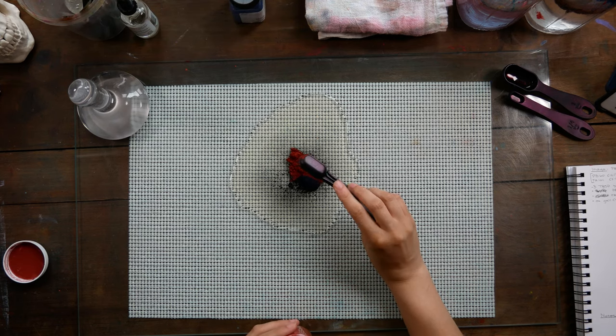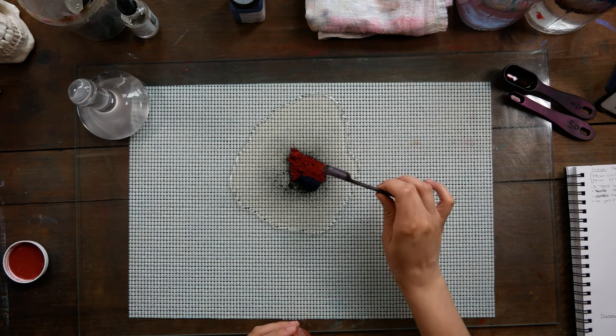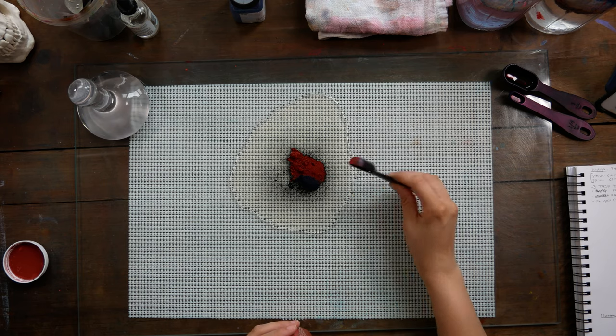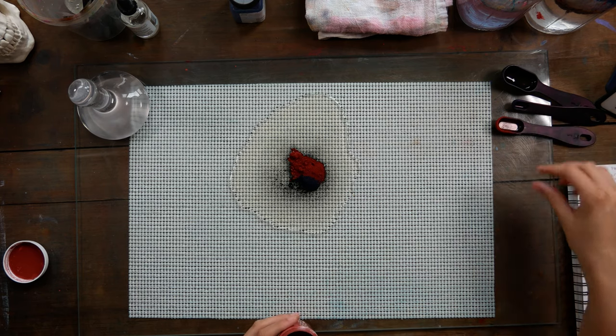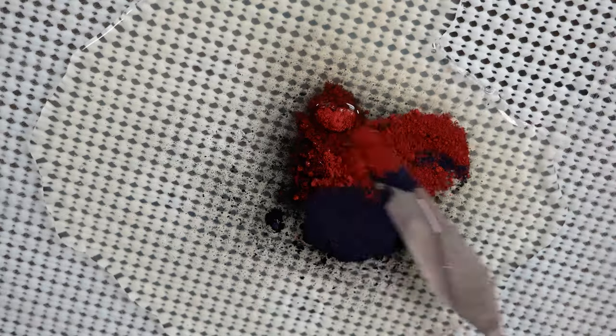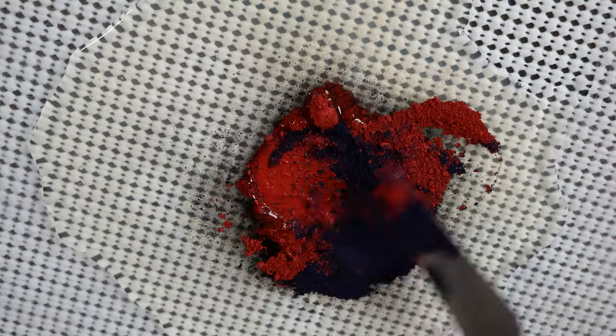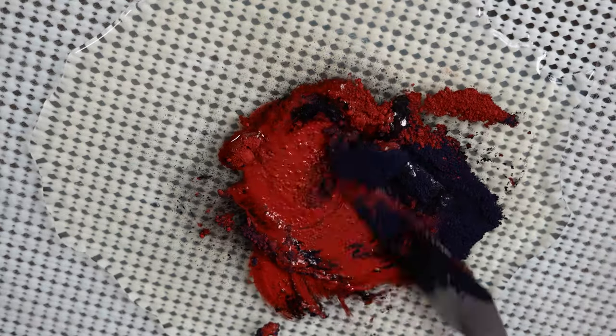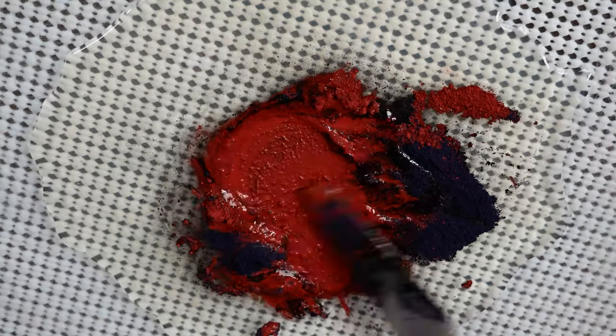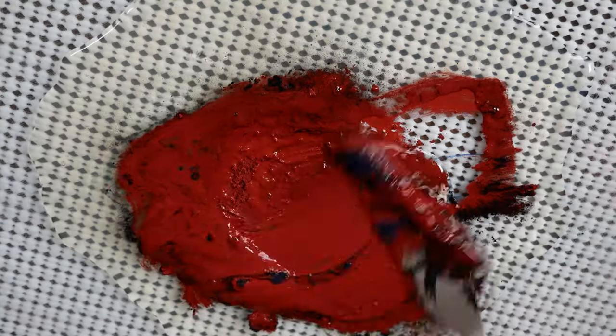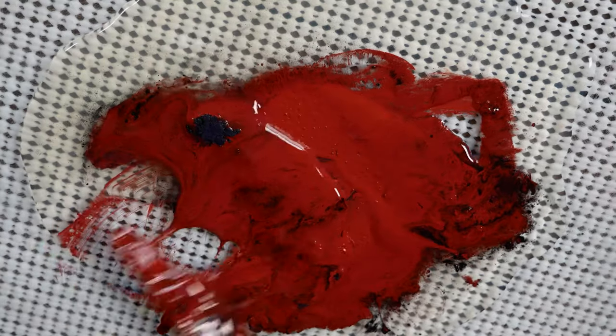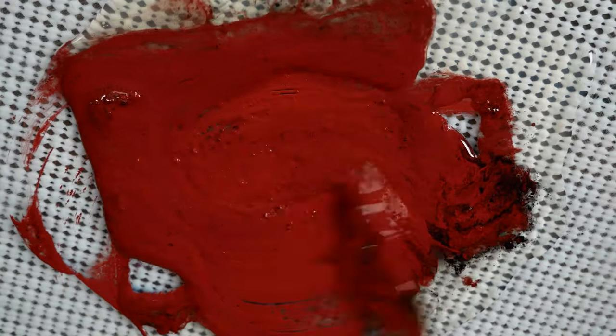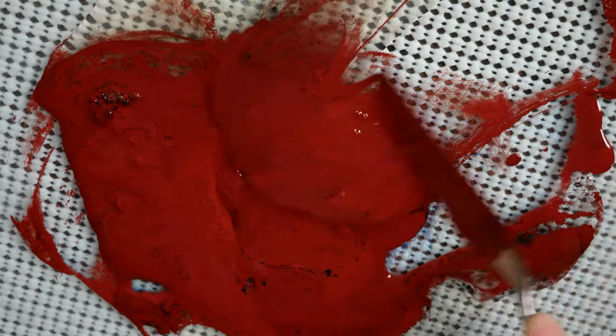The Indian Red PR101 is the opposite. It dissolves into the water super easily, and it has a very high tinting strength. So when I start to mix these two colors together, you're going to see that that Indian Red disperses right away and is very overpowering in this mixture.